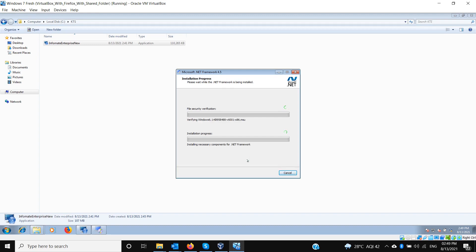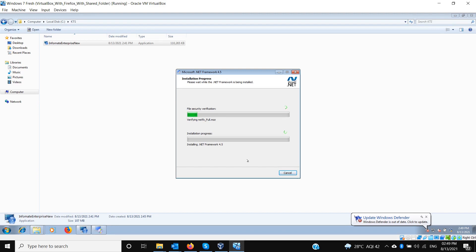It has started downloading .NET Framework 4.5. On Windows 10, if the machine already has .NET 4.5 installed, the setup will directly start installing the Informate CMS components. Since .NET Framework is not installed on this machine, it is installing it automatically — everything will be automatic.